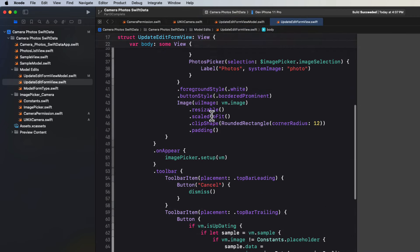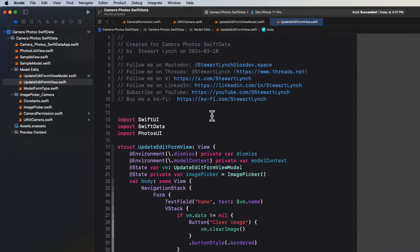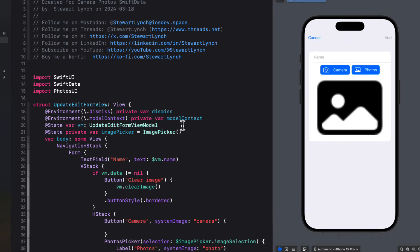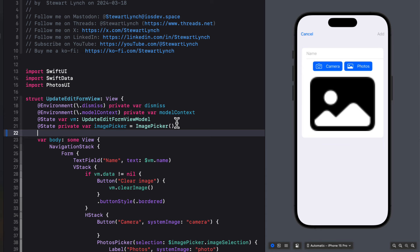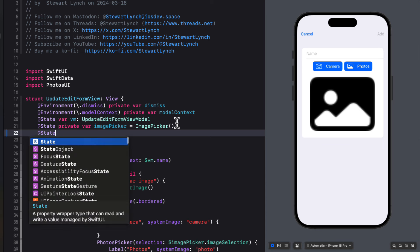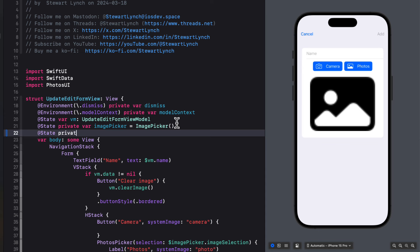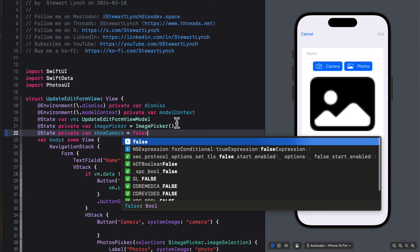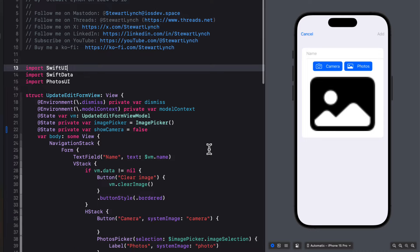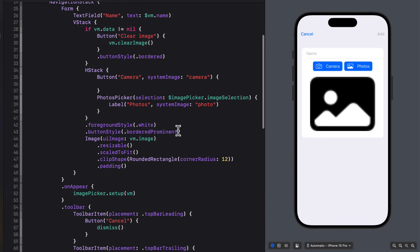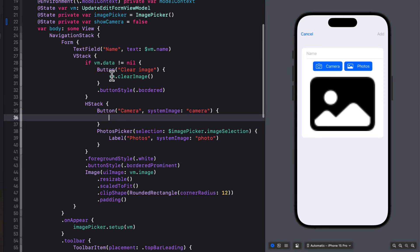Then in the update edit form view, we're going to add a Boolean state property called show camera. And we'll set it equal to false initially. So for the action for the camera button, first, we'll need to check if the permission has been granted. So we can call the static check permissions function from the camera permissions enum. And that should return an error if there is one otherwise nil.